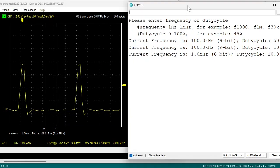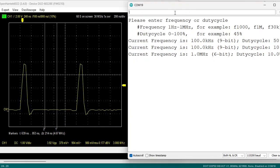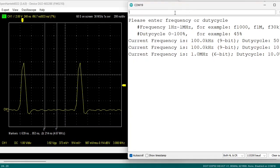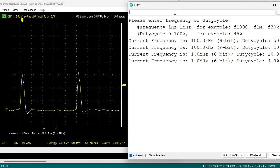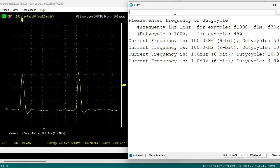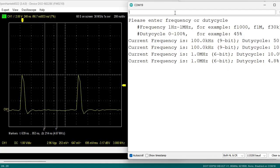If we now go to 5% duty cycle, the pulse becomes more narrow. Now let me enter the limit value, 2%.